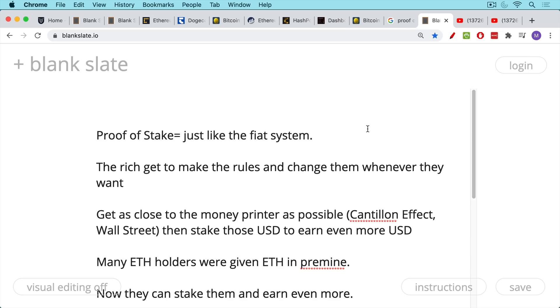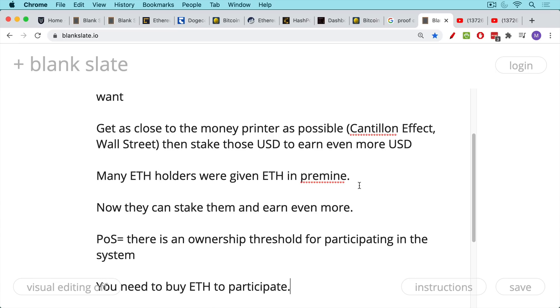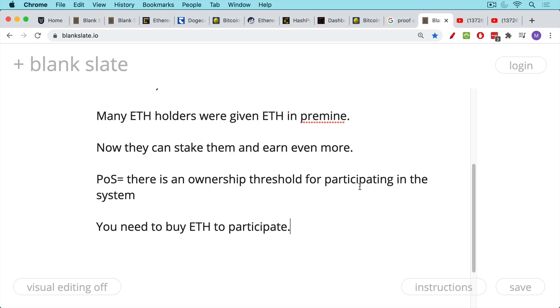And the really sinister thing about Ethereum in particular is so many of the stakeholders, so many of the holders of ETH were given ETH for free in a pre mine. And now they can stake them under proof of stake and earn even more under proof of stake. There's this ownership threshold for participating in the system. If you want to become a validator, you need to buy ETH probably from one of the original holders of it in order to participate.